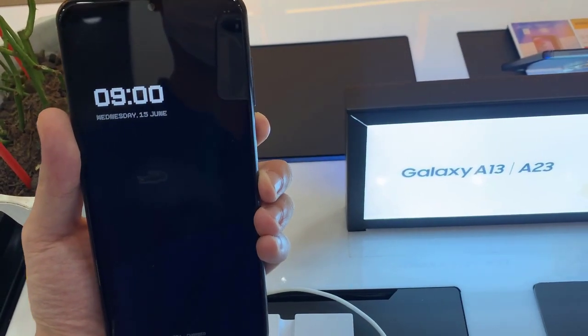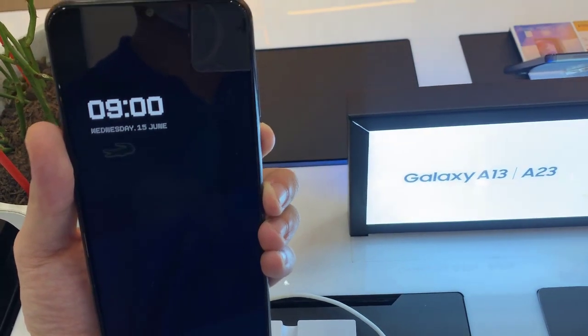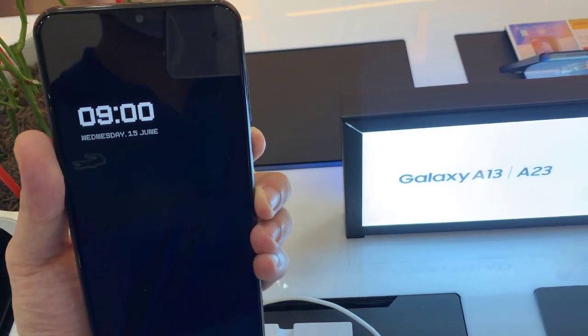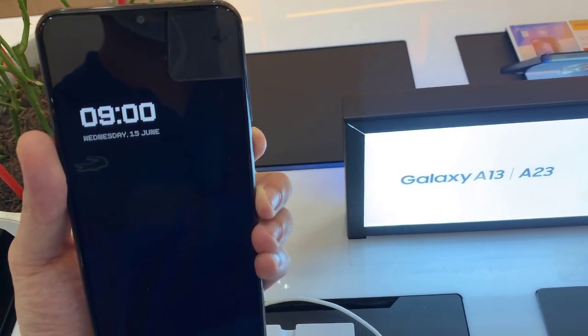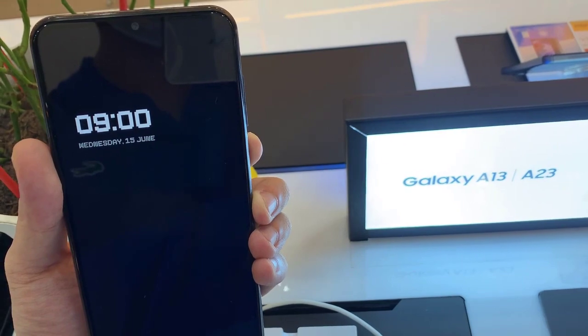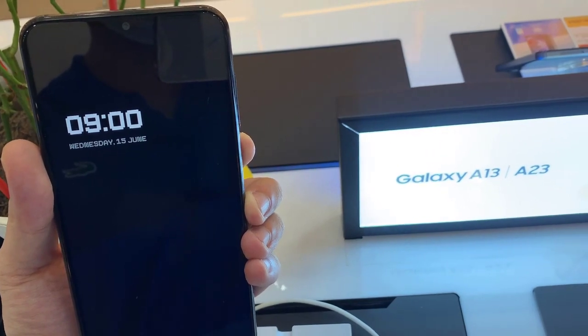Hi everyone! I have the Samsung Galaxy A13, and in this video I'll show you how to turn on the Always On Display feature on this device.